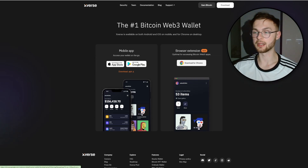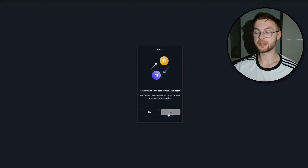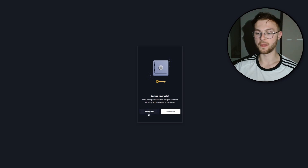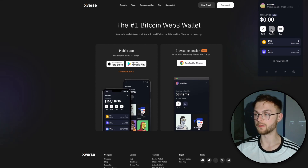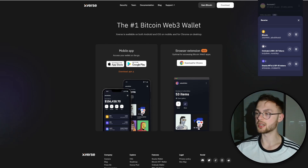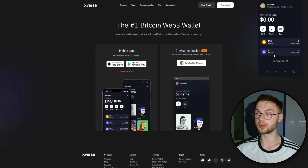For Xverse wallet, go to the official website, download the Chrome extension, and add it to Chrome. Setting up the account is straightforward — accept the terms, back up your seed phrase, and set a strong password. Similarly to Hiro, if you want to receive Bitcoin copy the Bitcoin address, and if you want to receive ordinals or BRC-20 tokens, copy the second address for those.